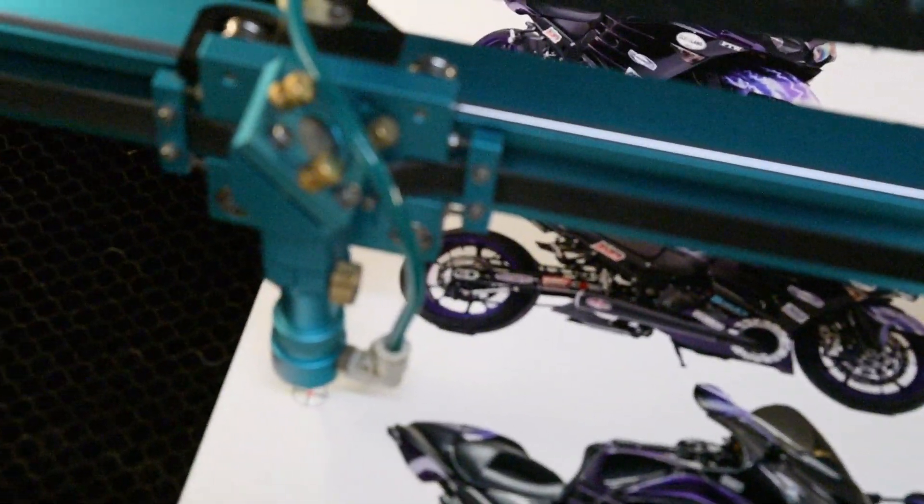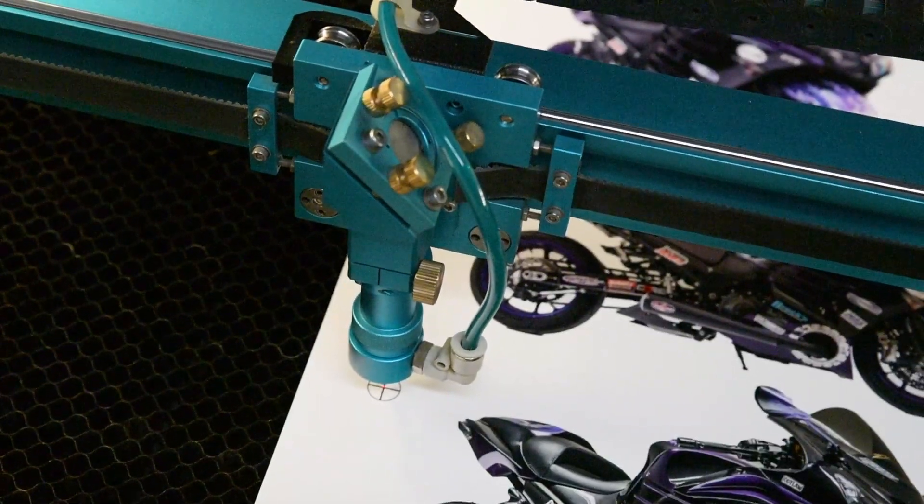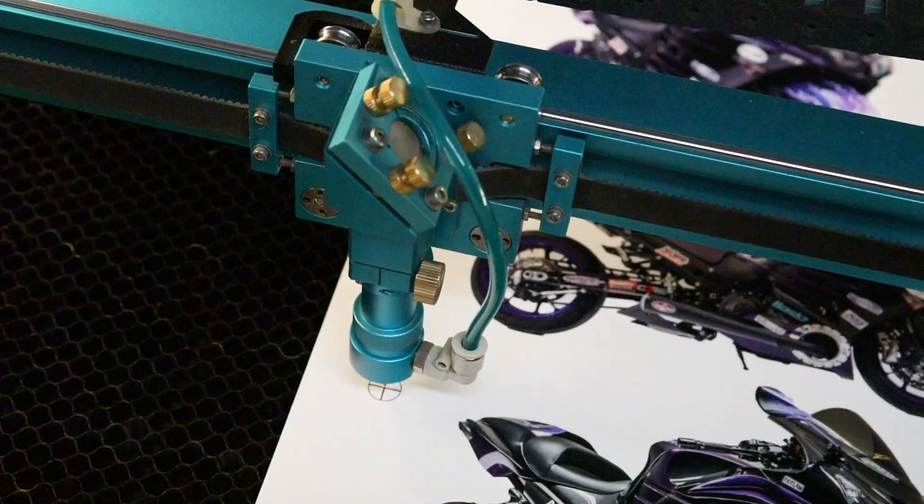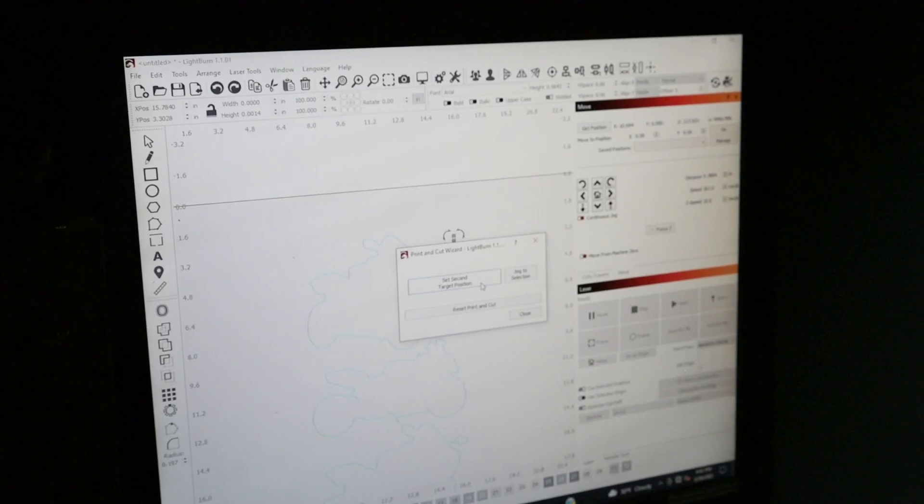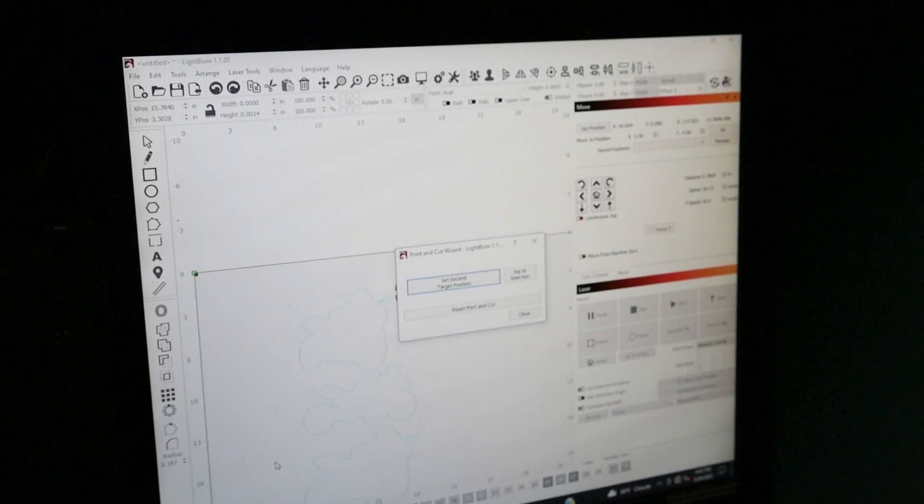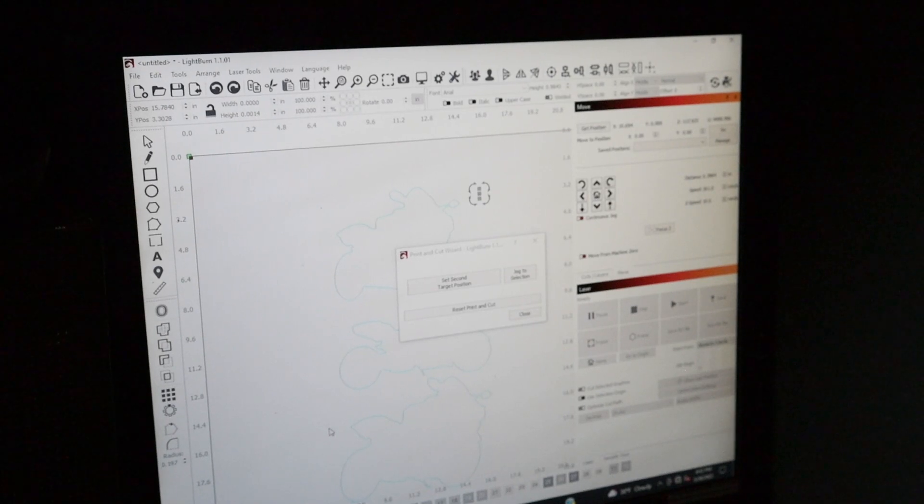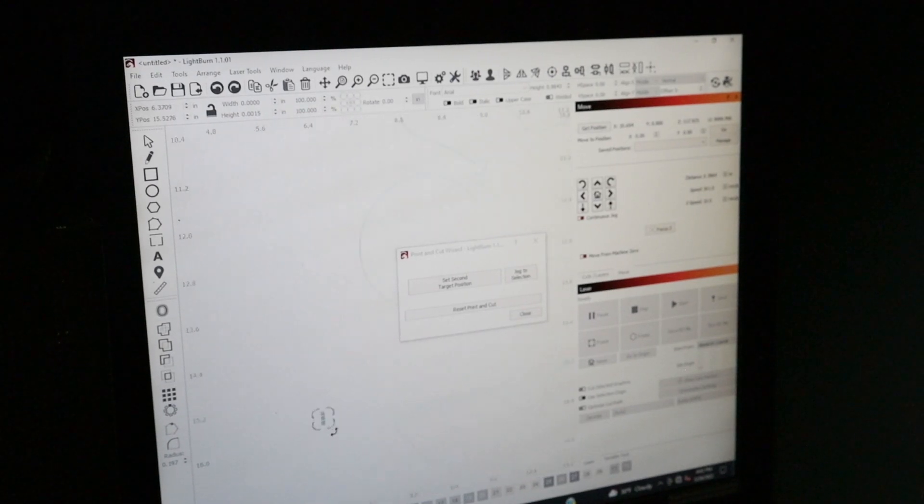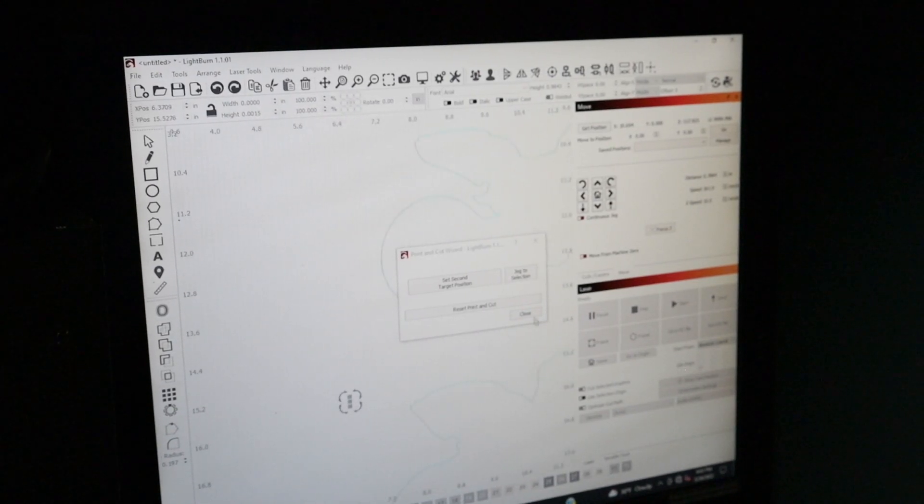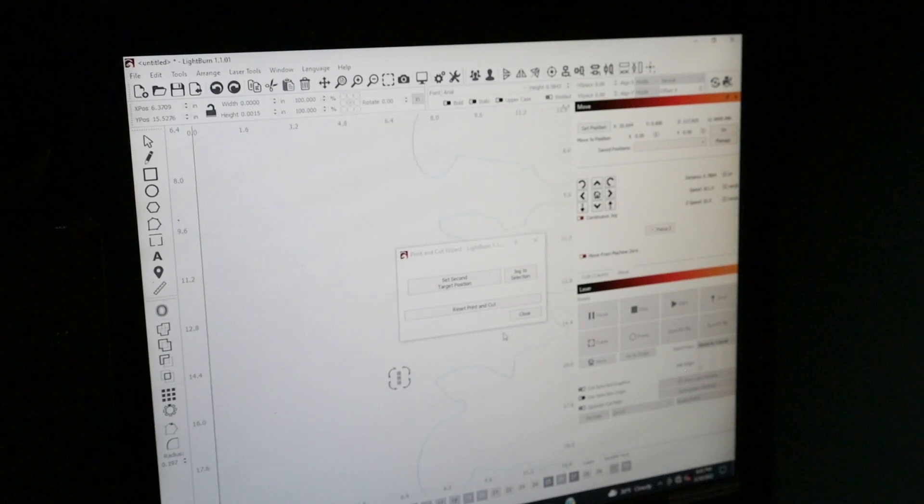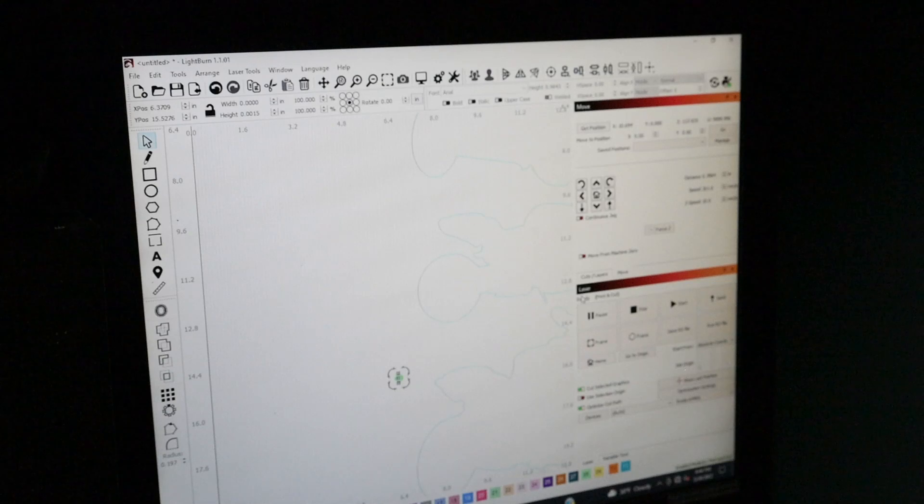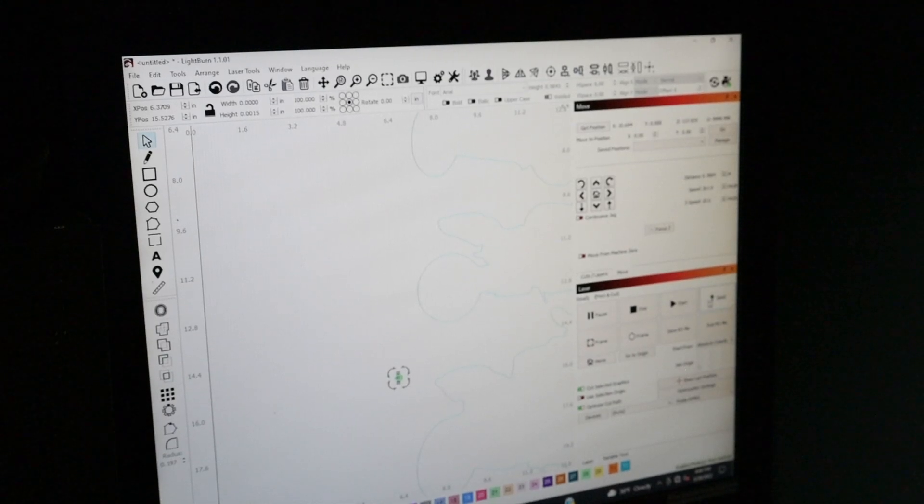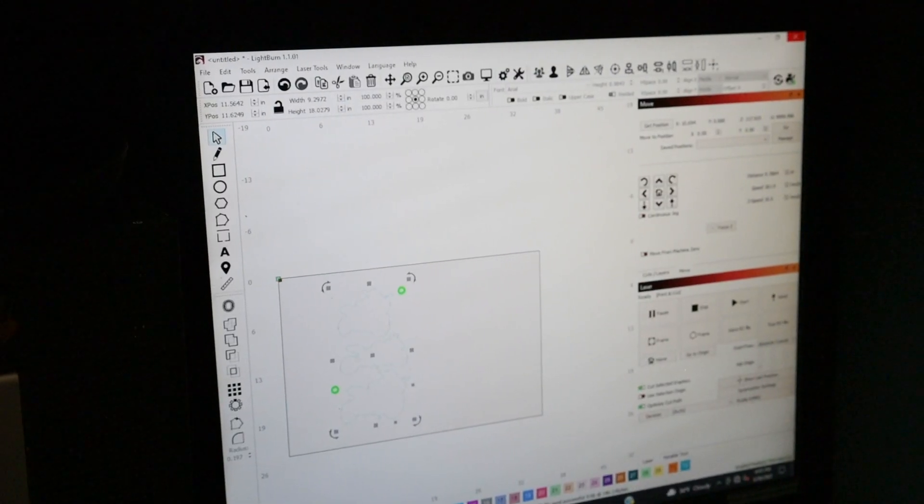I'm going to go back to the computer, go down to the dot where I just was, going to go down to the left, which is this one. It's hard to see, just a very small dot. You set second target position and now it says ready printing cut.